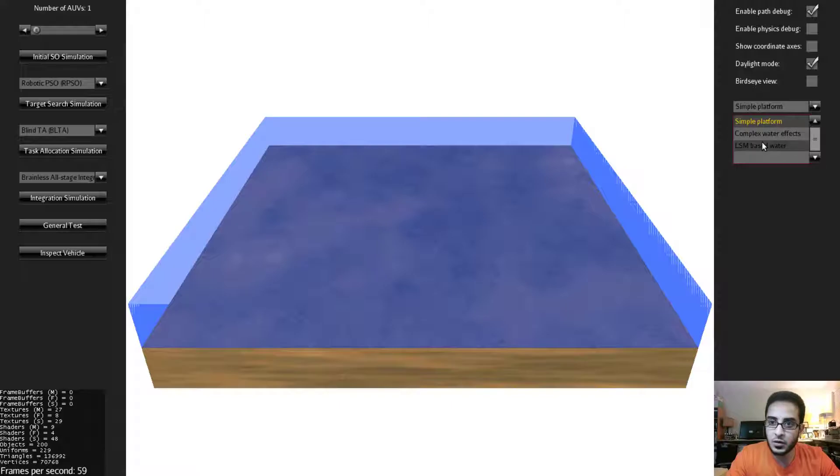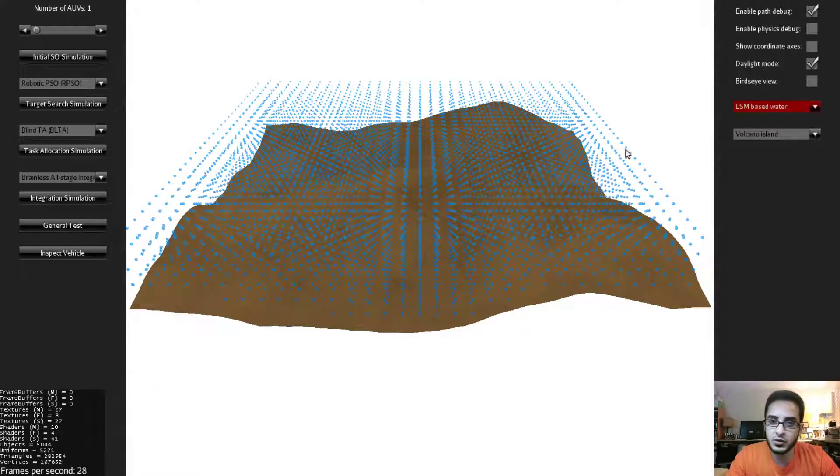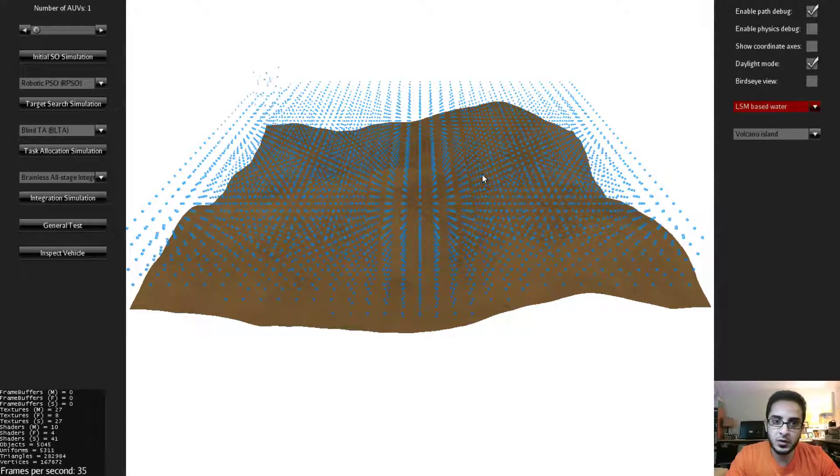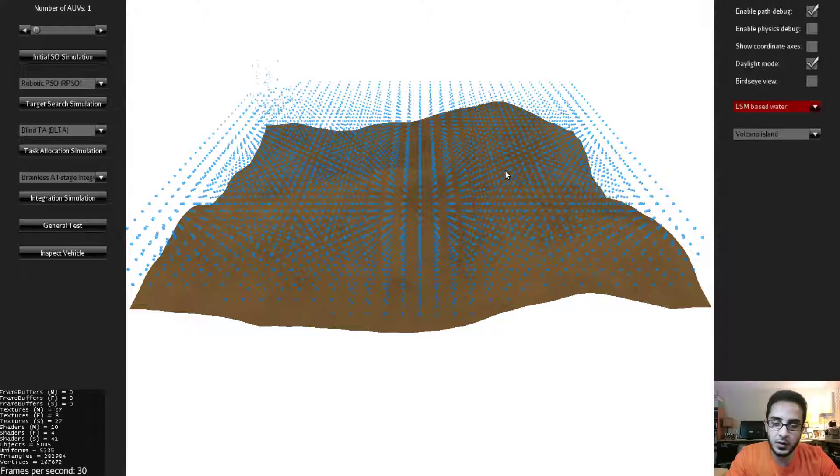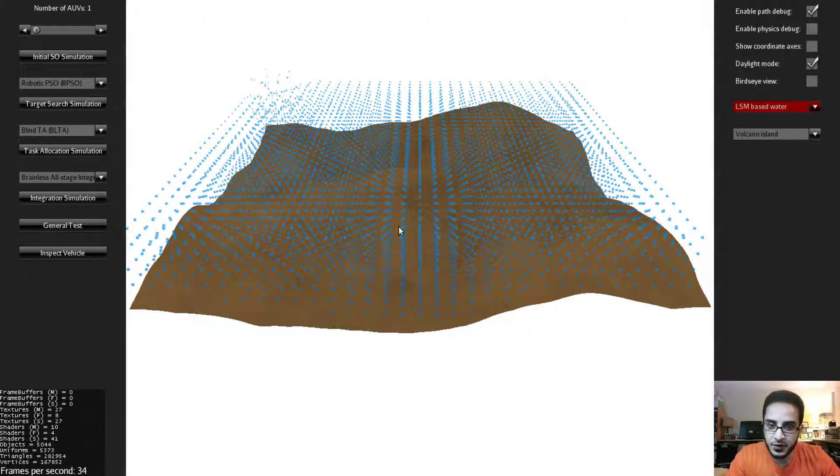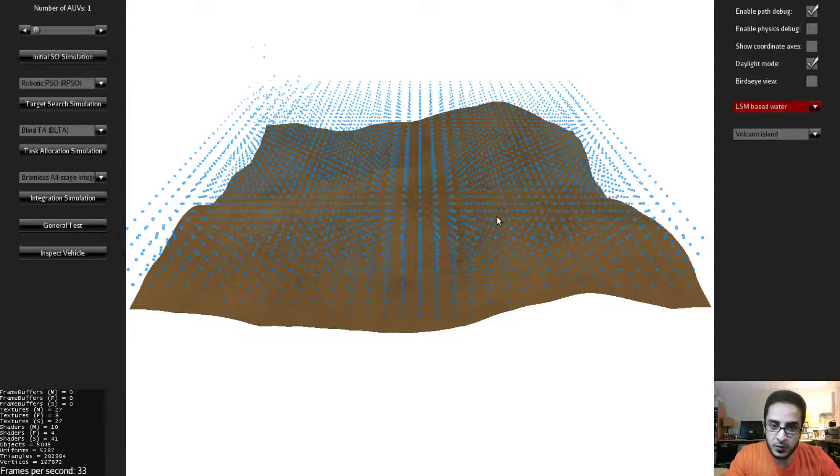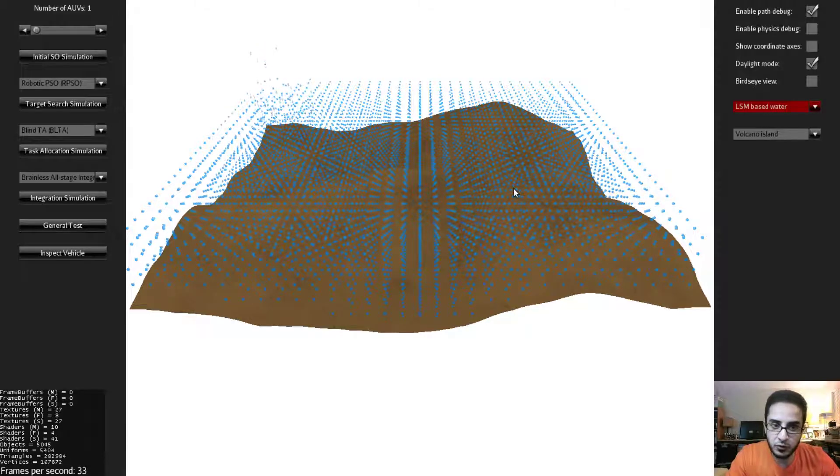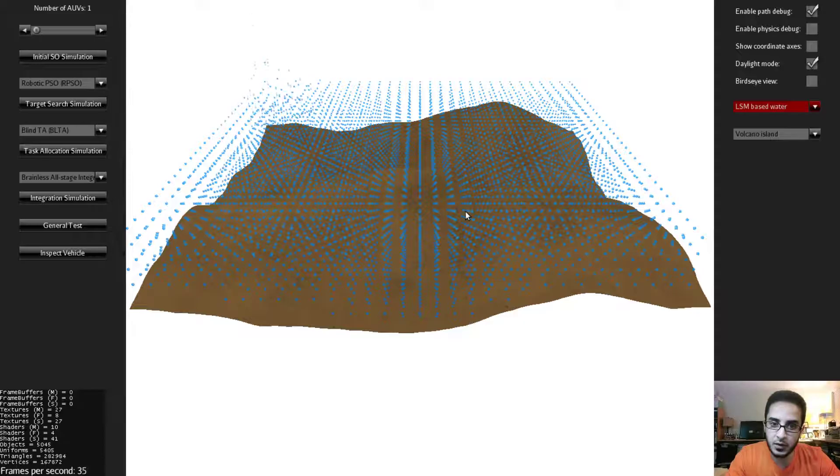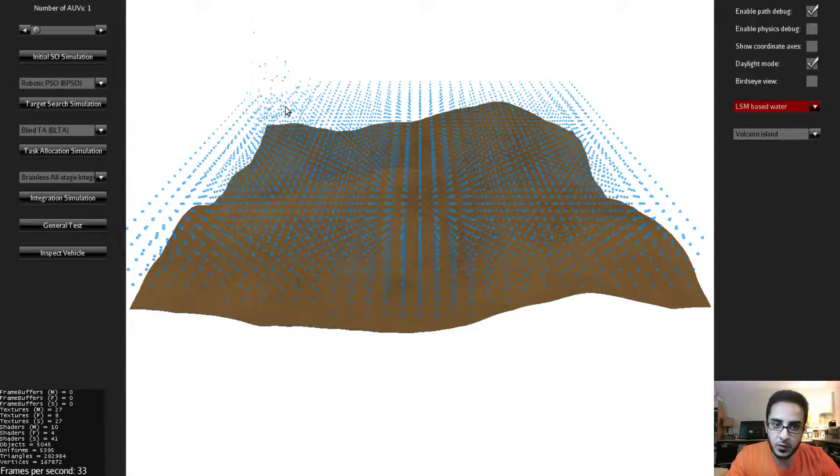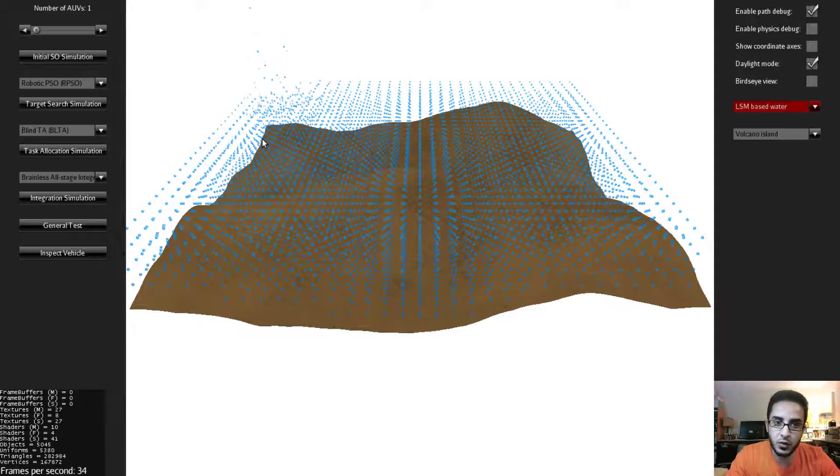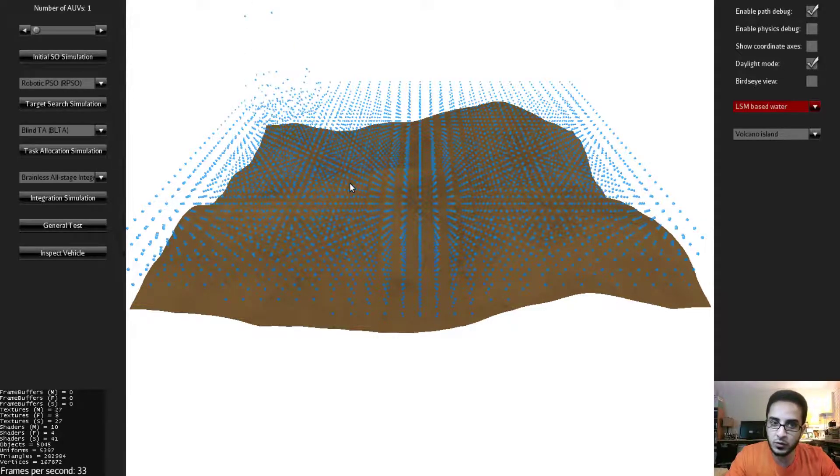The third one is called the LSM based water which stands for lattice spring model. And we use this mathematical model to model the water. In this case water is represented as particles. You have full control over the number of particles and the distances between them and also the strength of the wave. In this case it's a very strong wave but you can control this easily in the simulator.